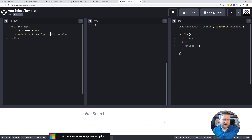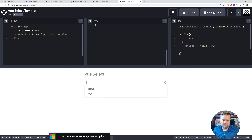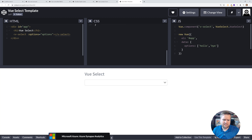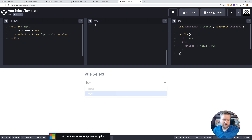Once the build is done, here it is - it's a nice select dropdown with a nice little animation on it. Very cool.